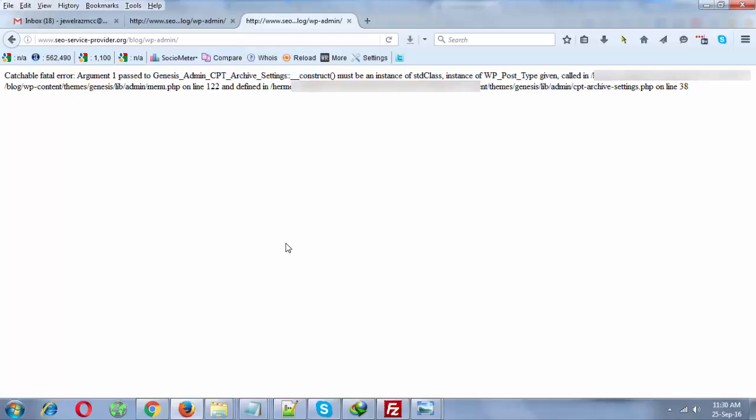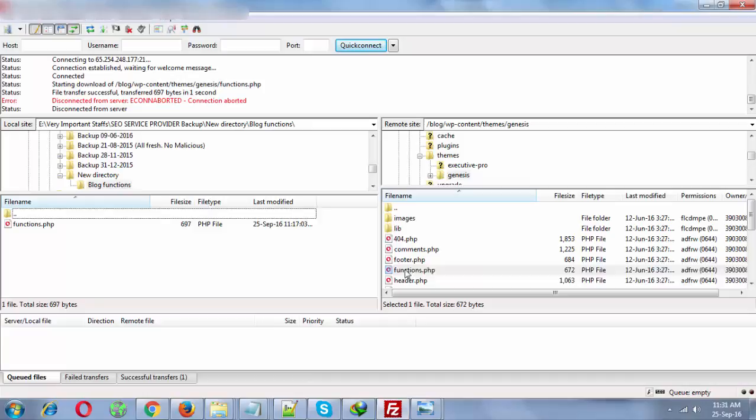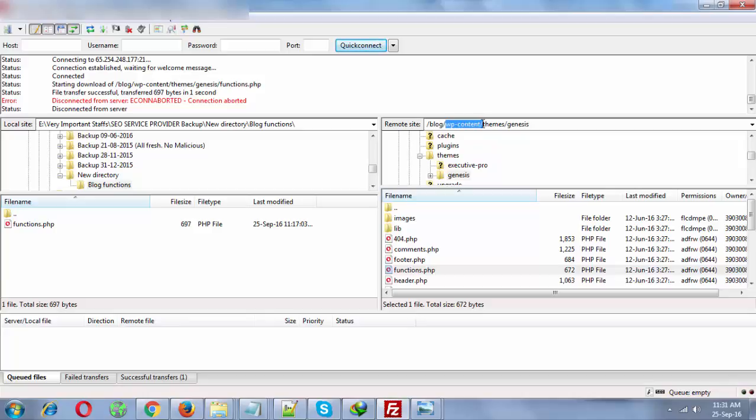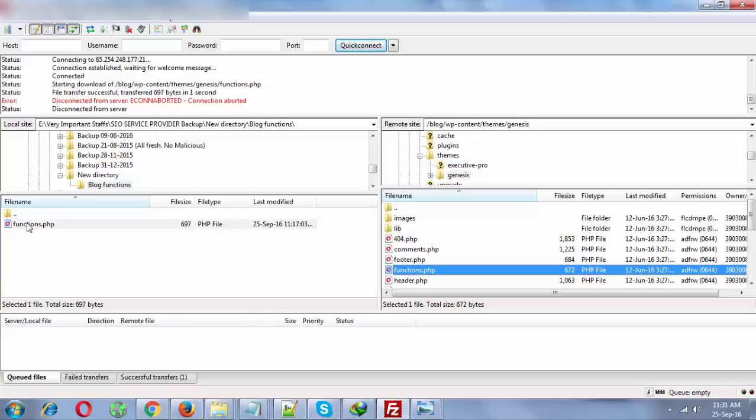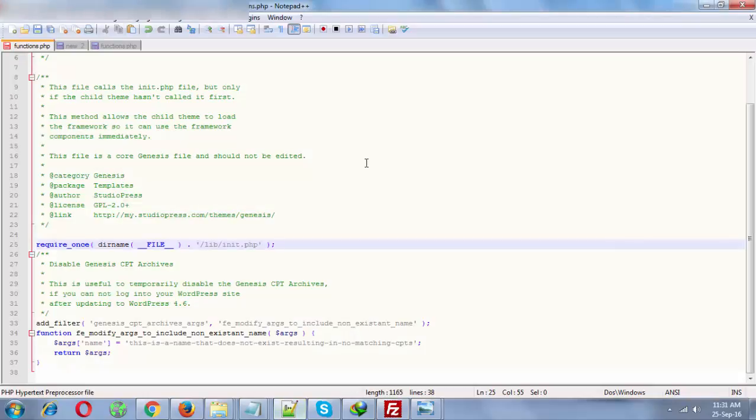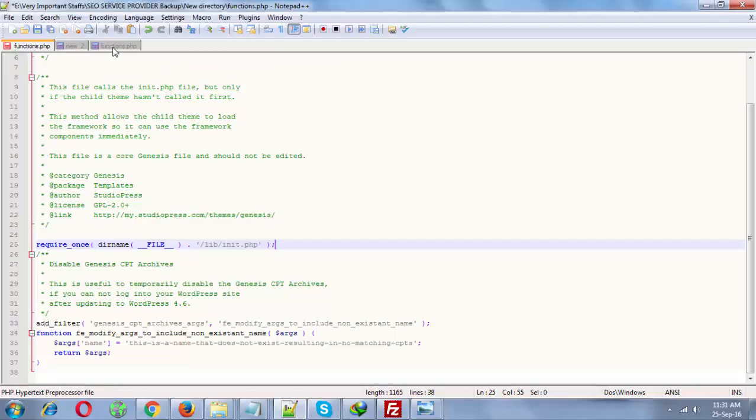You can find this file under your website WP-content, themes, Genesis. You just need to download it and open it with a software like Notepad++, WordPad, or a code editor.